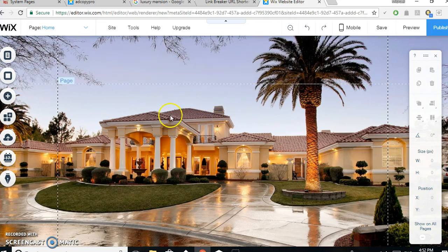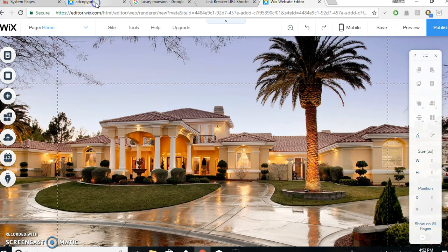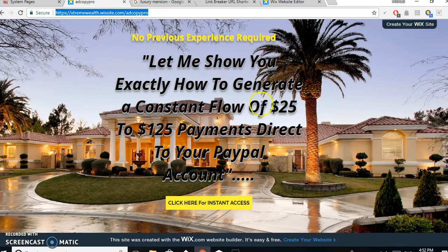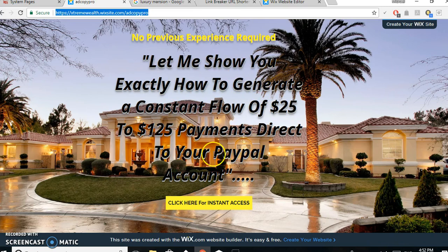So back to here. What you want to do is change the background. So straight away you click on background. And like I said, this is quite easy once you get into it. And you want a new background image.